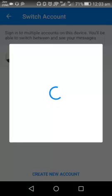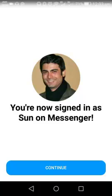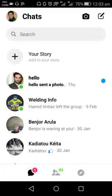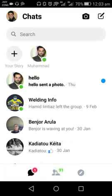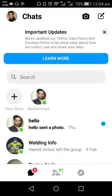Here you can see I have switched the account from Muhammad Adil to Sunset. Tap on Continue. In the top left corner, the profile picture has changed, which means I have successfully switched the account from Muhammad Adil to Sunset.